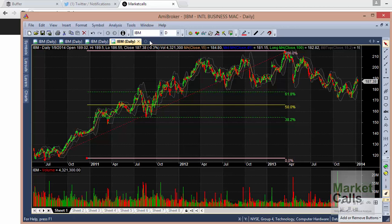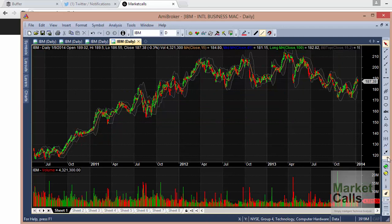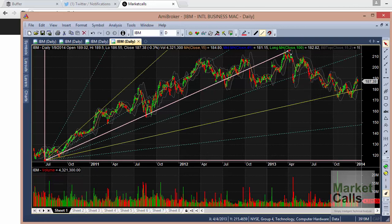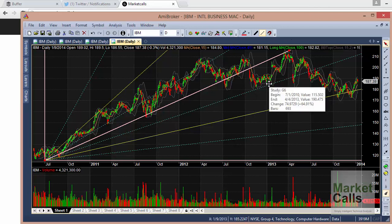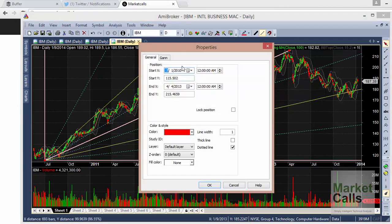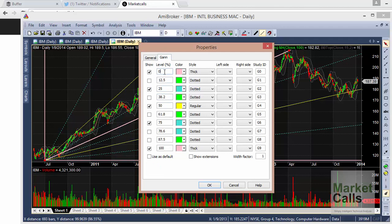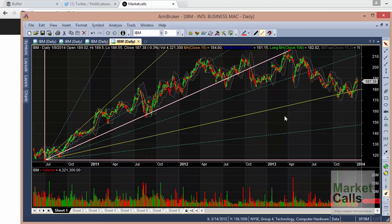The GAN Fan is quite similar — select the start point and extend to the end point, and you can see the angular lines plotted. If you want to edit the angular lines or add more lines, double-click on the lines and you can see the GAN percentage-level angles, which you can vary. You can also change the colors, line style — dotted or regular lines.